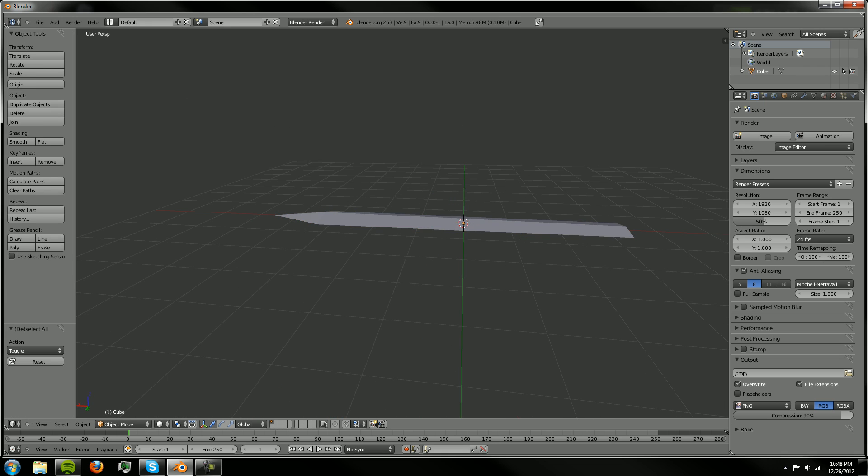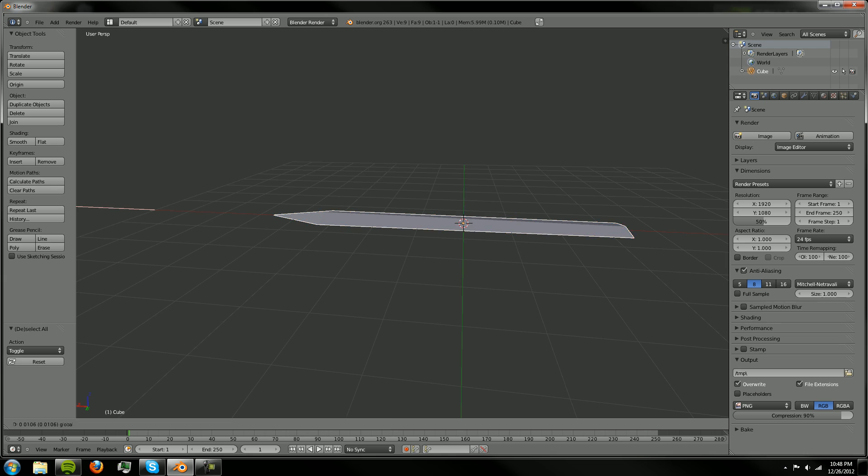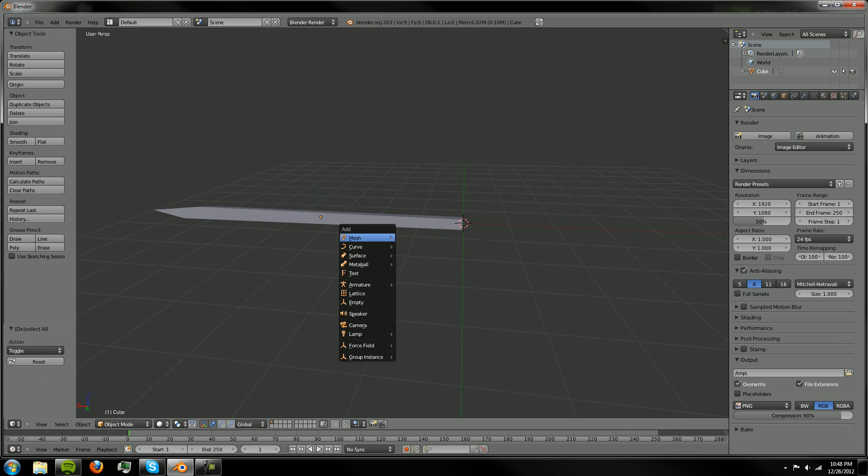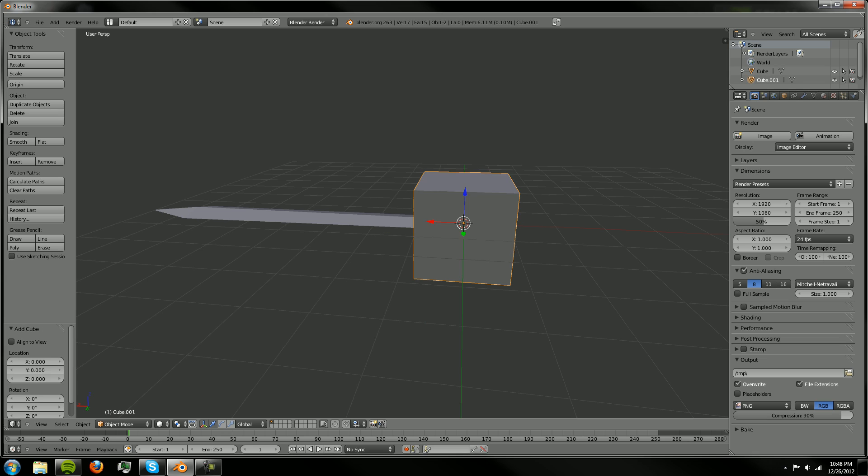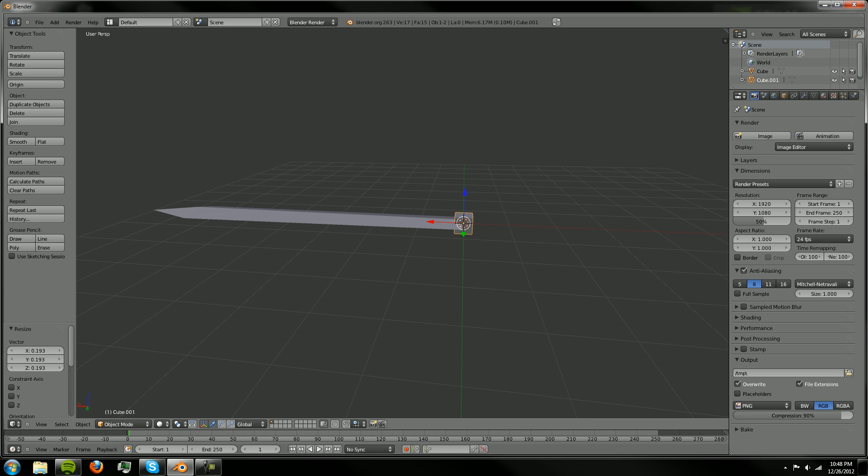So there's your sword blade and we'll just leave that as a separate object, we'll drag it over here. Let's make a mesh cube, another one, and then we'll size it down and this is going to be our hilt.